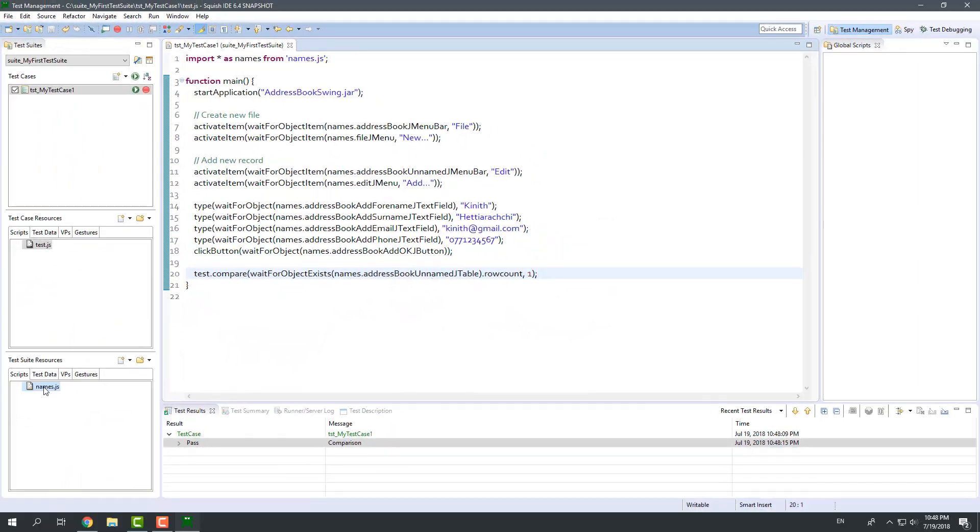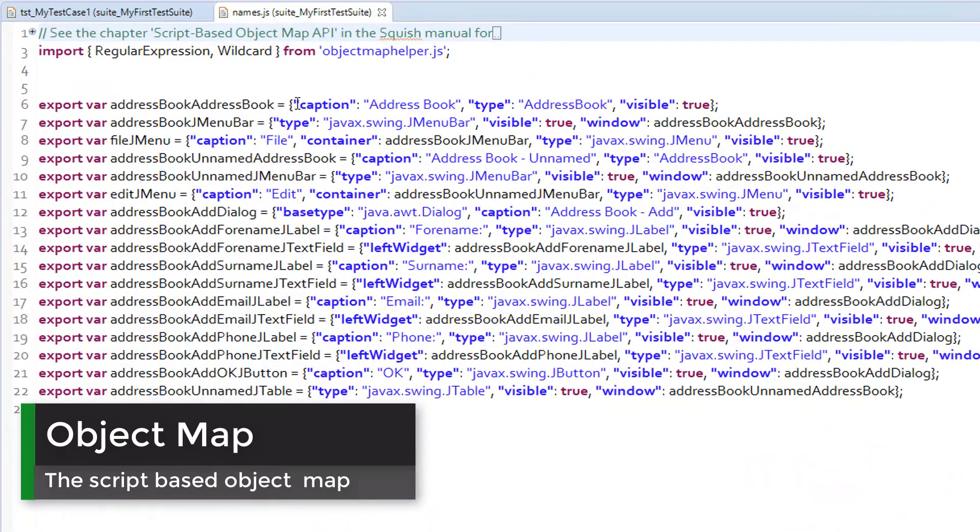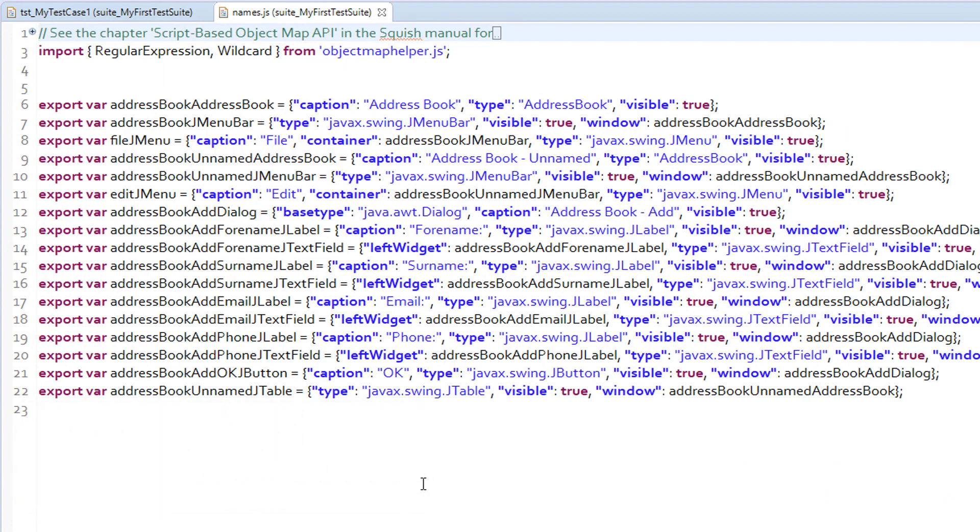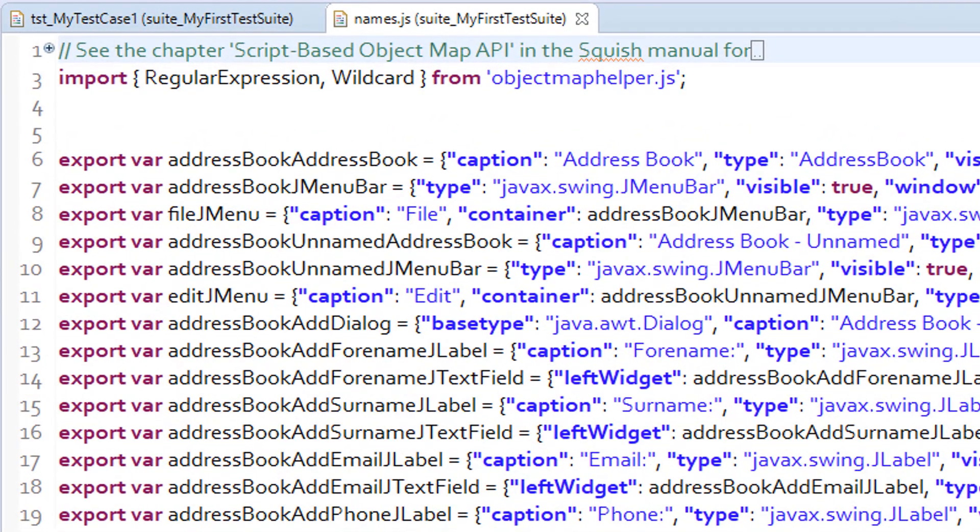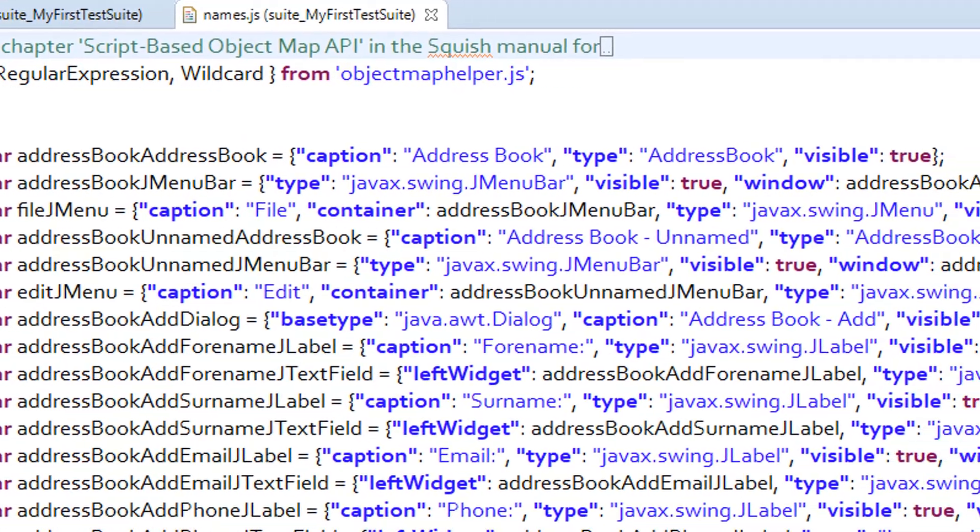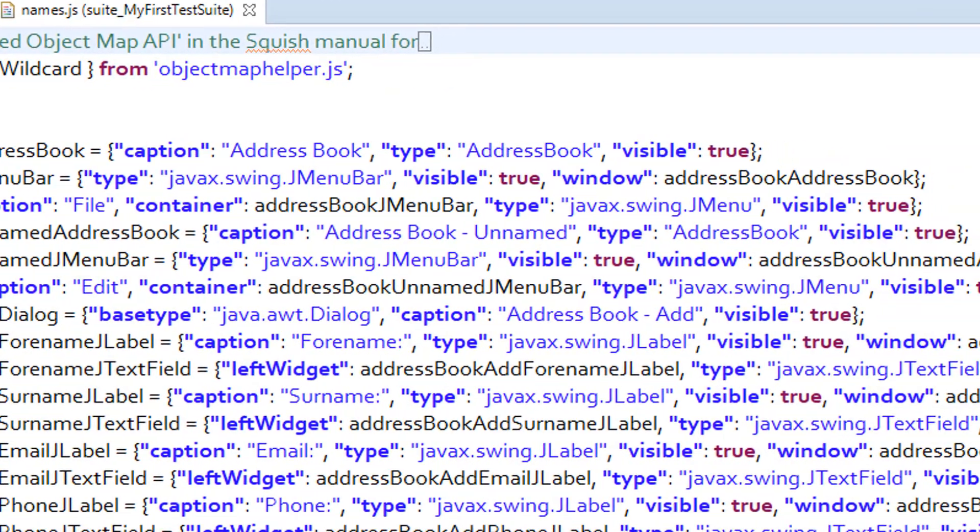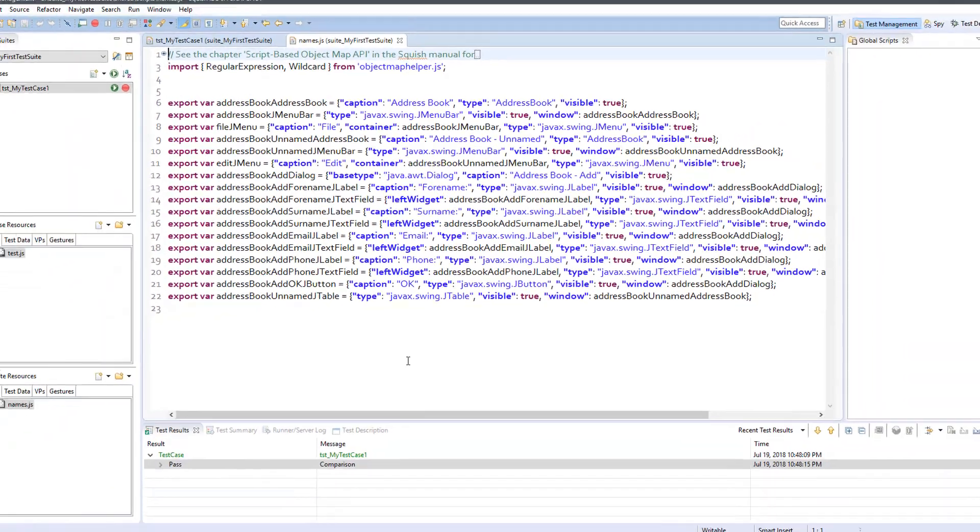If you open the names.js file in the test suite resources section, you will see all the objects that were captured during recording. Each object has a name and has a few attributes that are used to uniquely identify these objects. Each of these attributes are there in the form of name value pairs. You can always modify these objects manually by adding or removing attributes, or by renaming objects to more familiar names.